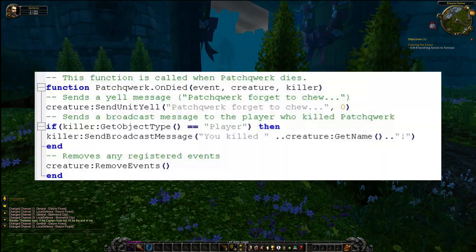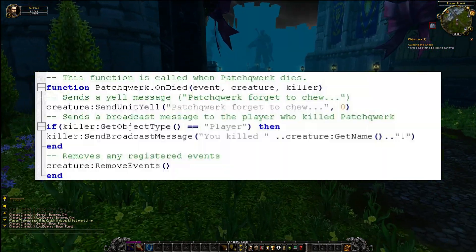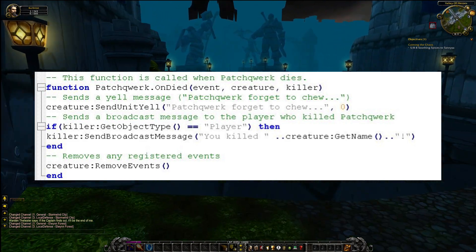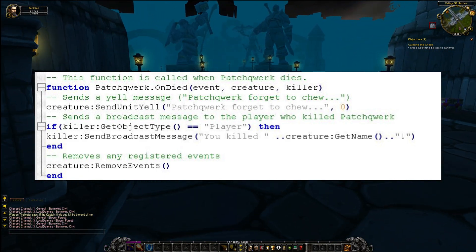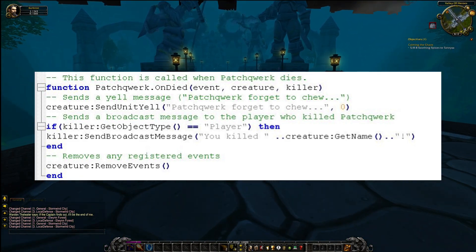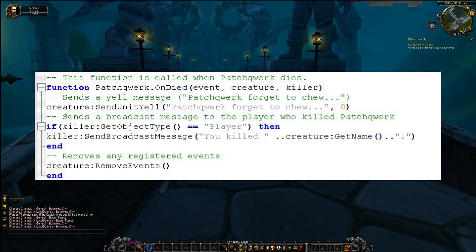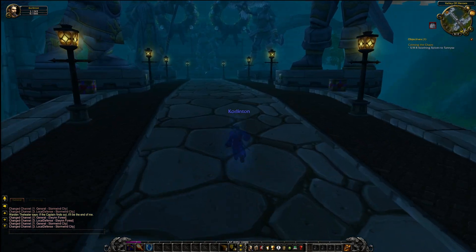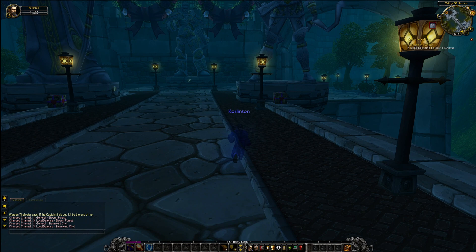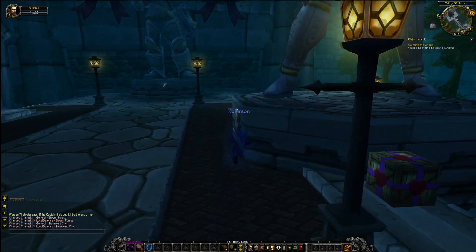The OnDied function is next. When Patchwork dies, this function is called. It sends a yell message — 'Patchwork forgot to chew' — and sends a broadcast message to the player who killed Patchwork. It also removes any registered events. I'll likely be changing this so that it sends a world broadcast rather than just an individual player broadcast.